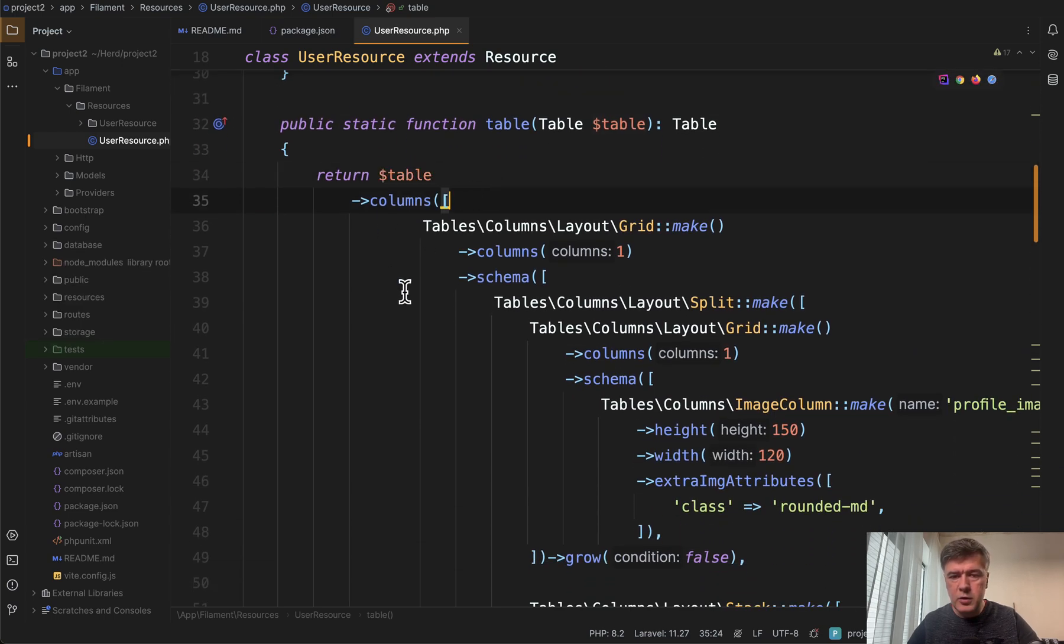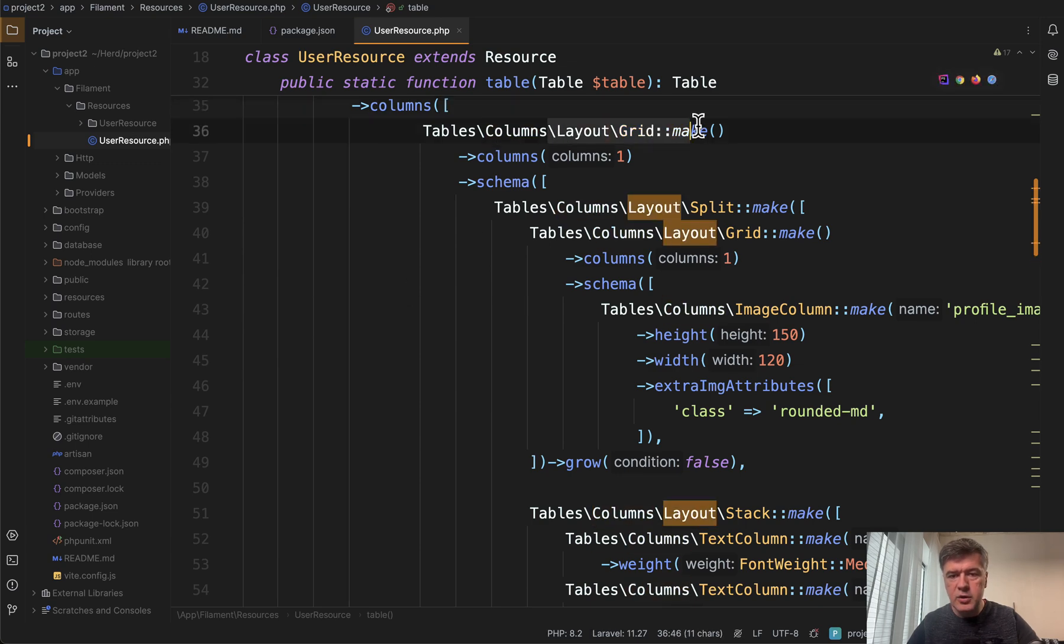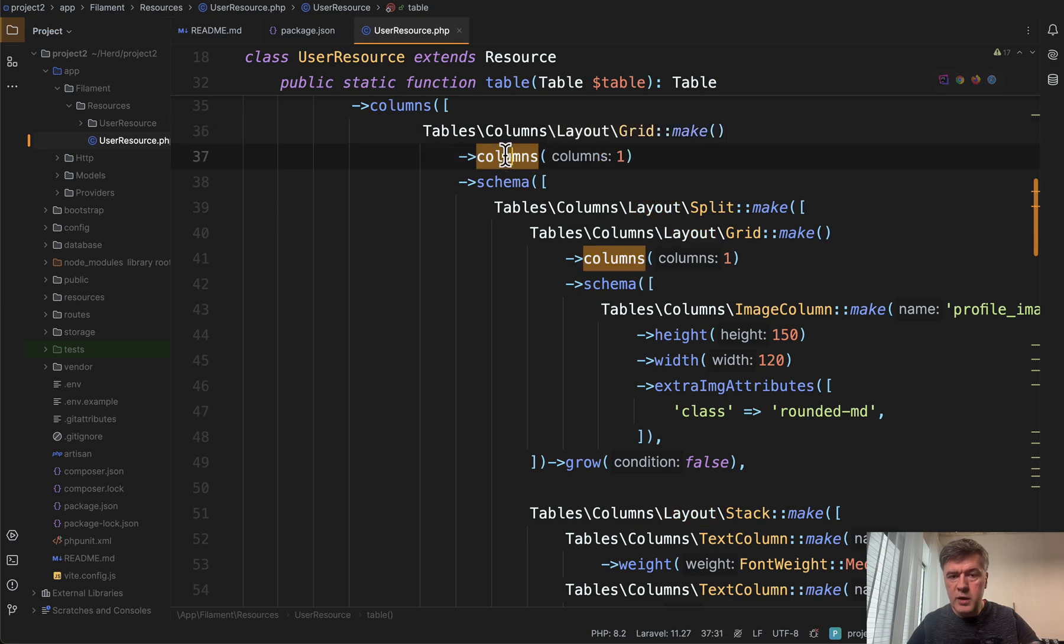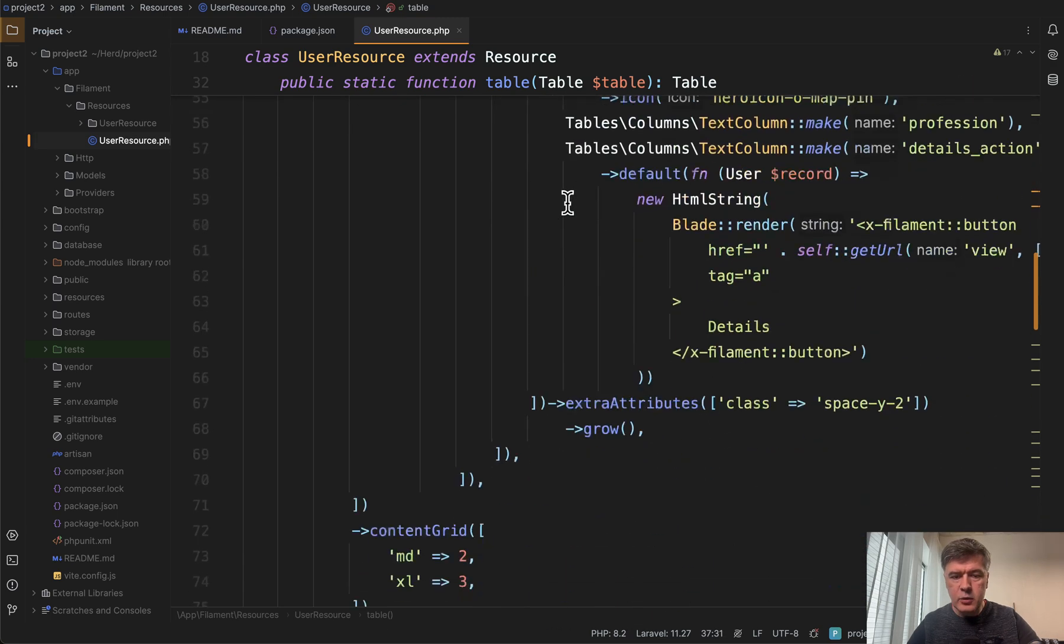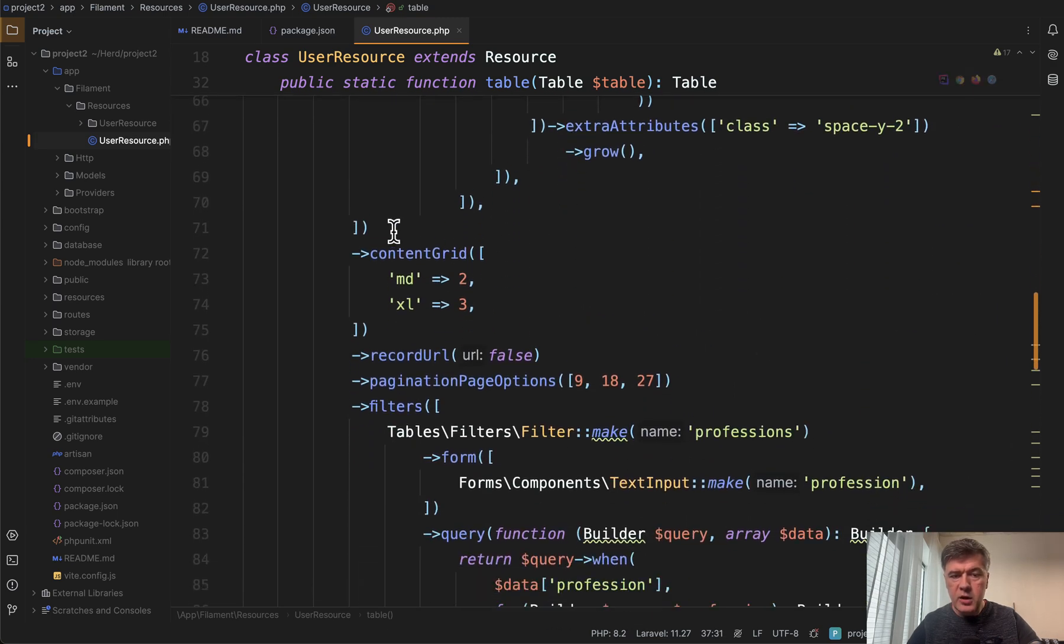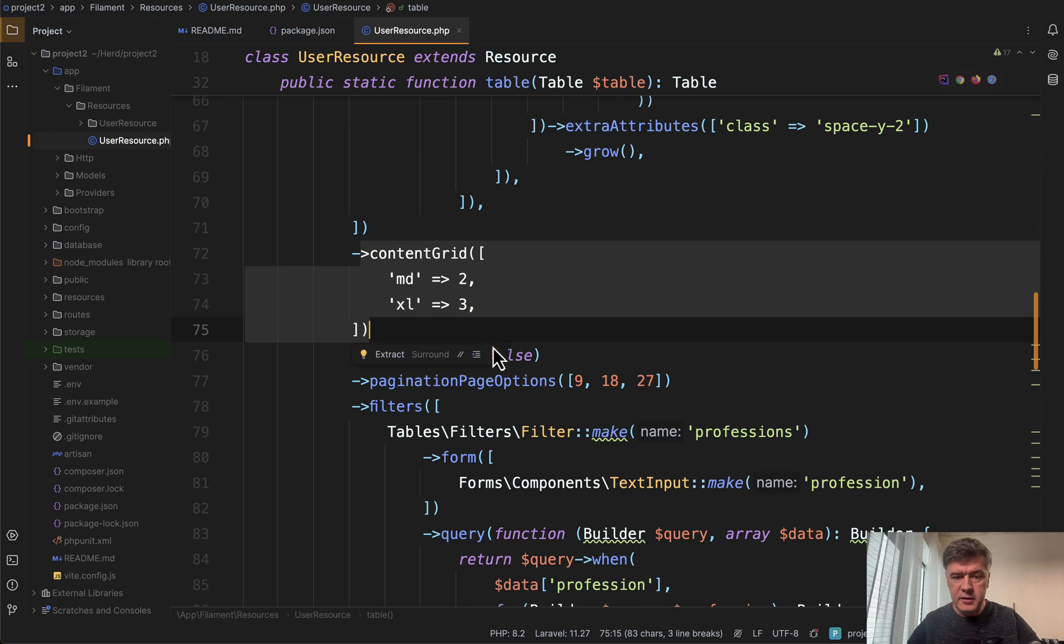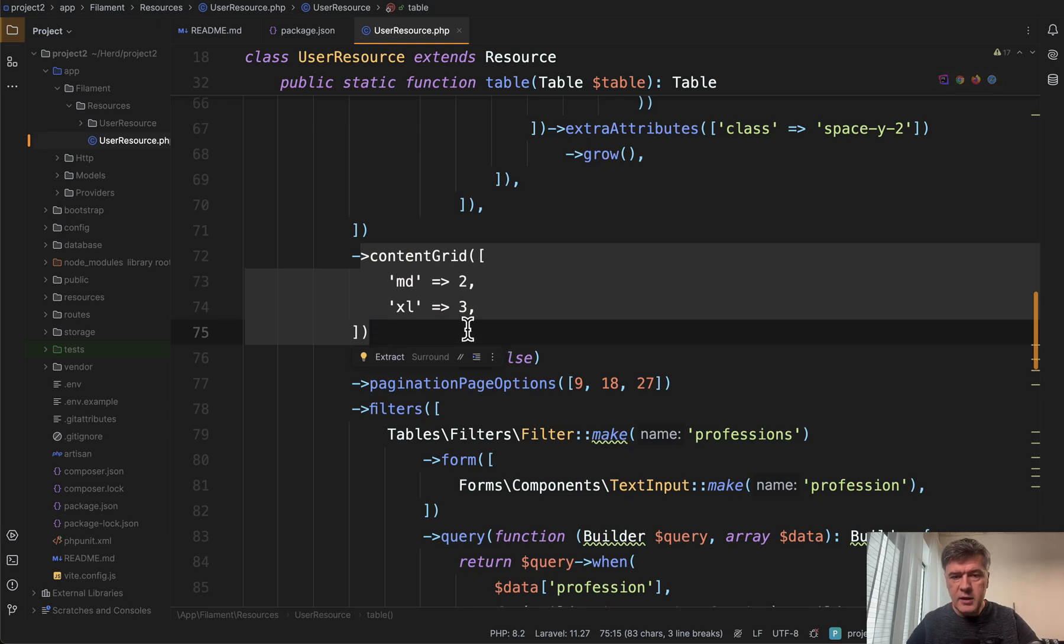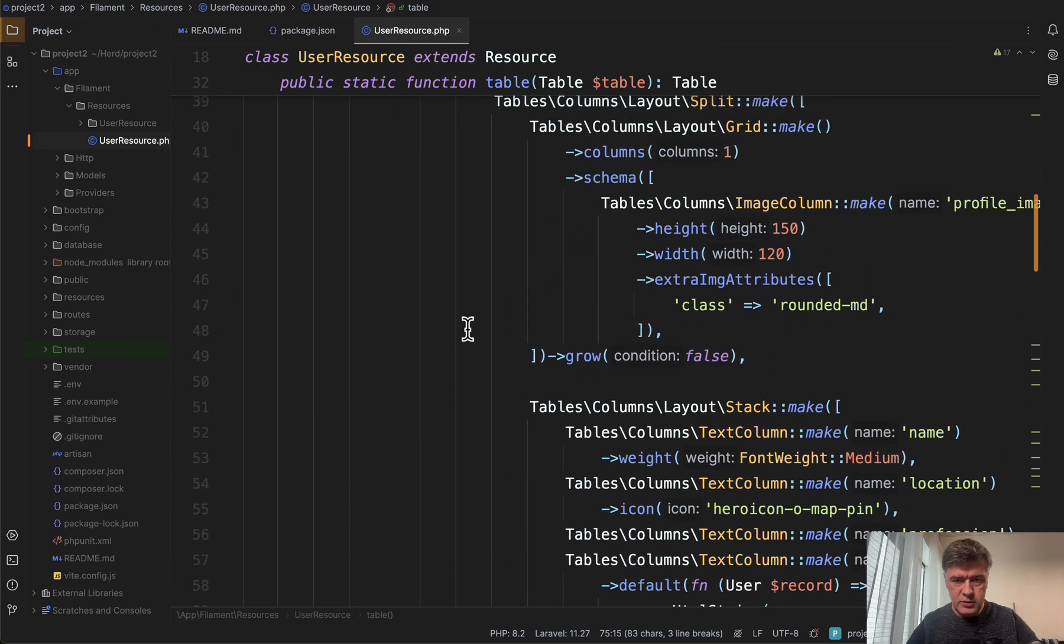There's a table with columns, but then the column is layout grid. So we have a grid with one column. And then down below, we have content grid set up with different breakpoint for medium and Excel screens. And then inside of that grid, what do we do?